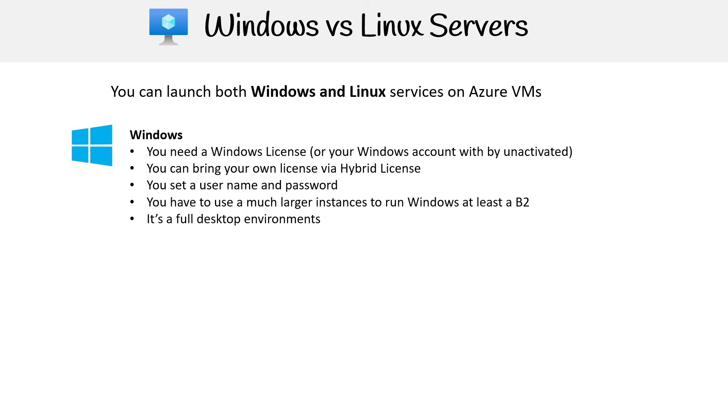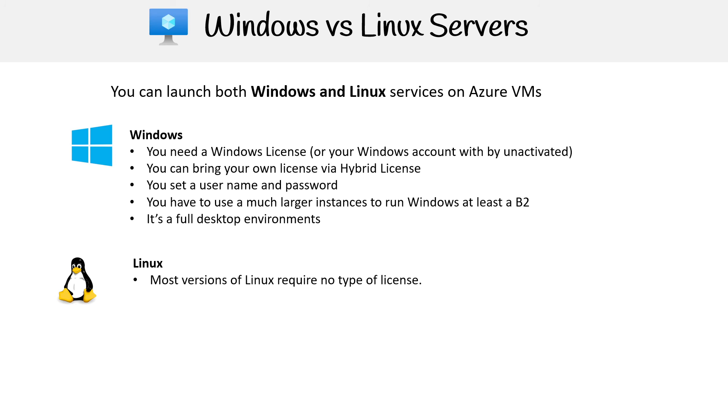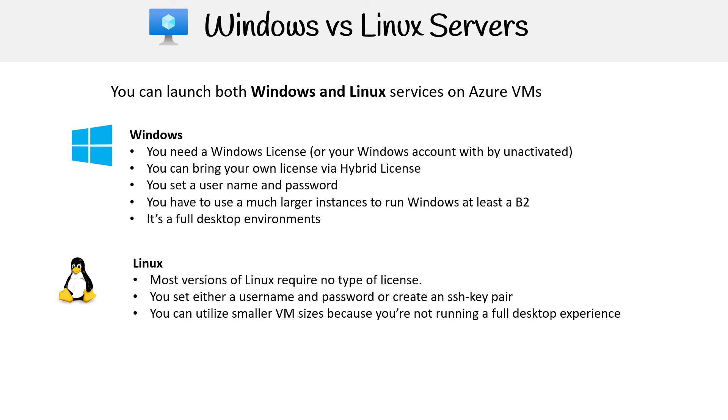Let's talk about Linux really quickly here. Most versions of Linux require no type of license. So I think like you can get Red Hat, you might need a license for that if you want support. You set either a username password or SSH key pair.